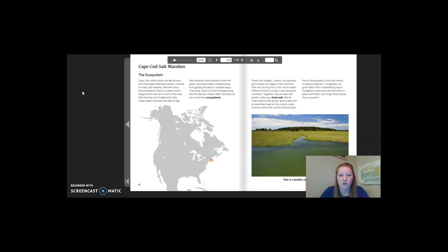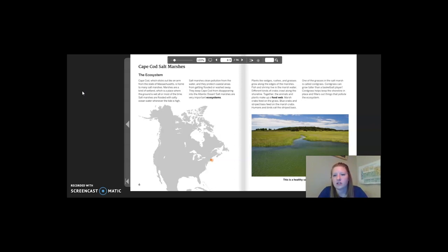On the map of North America, the orange dot represents where the salt marshes are located. Plants like sedges, rushes, and grasses grow along the edges of the marshes. Fish and shrimp live in the marsh water. Different kinds of crabs crawl along the shoreline. Together, the animals and plants make up a food web. Marsh crabs feed on the grass. Blue crabs and striped bass feed on the marsh crabs. Humans and birds eat the striped bass. One of the grasses in the salt marsh is called cord grass, which can grow taller than a basketball player. Cord grass helps keep the shoreline in place and filters out things that pollute the ecosystem.